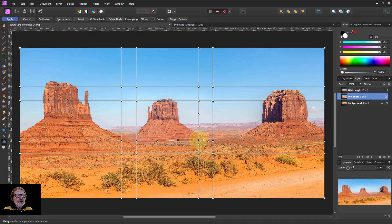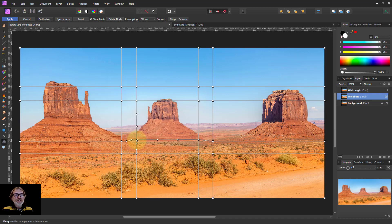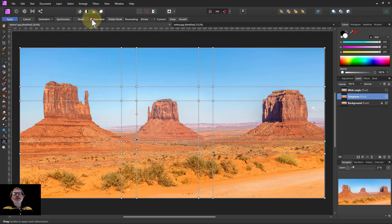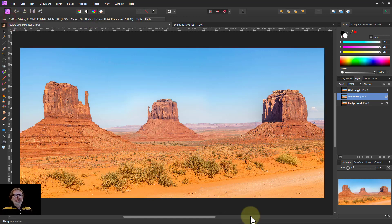And then I can do any further correction here, move things around just to tidy that up. Turn off the show mesh. Does that look okay? That's pretty much all right. So then I'll apply that.